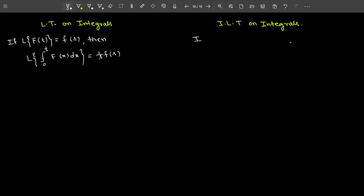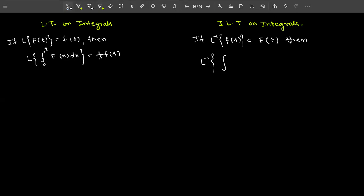Similarly, if inverse Laplace of F(s) equals f(t), then for inverse Laplace transform the integration limit is s to infinity — in Laplace transform the limit is 0 to t, but in inverse Laplace transform the limit is s to infinity. So inverse Laplace of the integral from s to infinity of F(u) du — the variable is changed to u because the lower limit is s — equals simply f(t) divided by t.